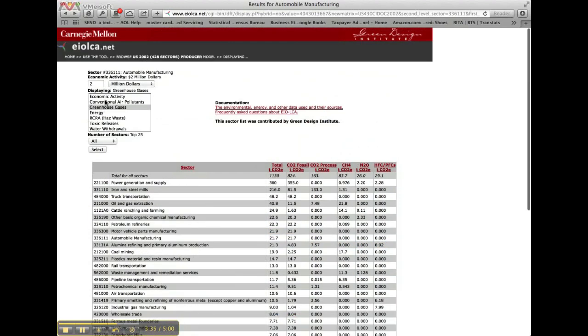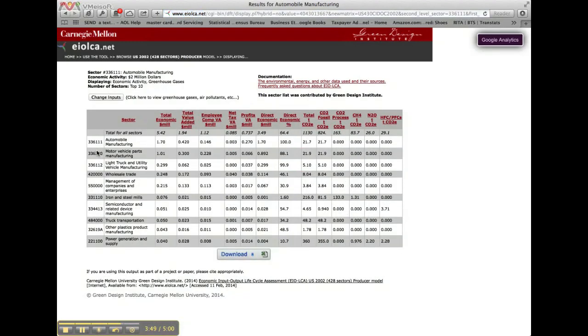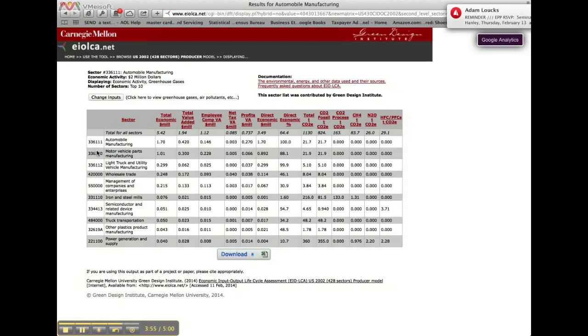We could also look at the effects of multiple metrics at the same time, multiple inventory categories in this case, by selecting more than one in the change input screen. In this case, we look at both economic and greenhouse gas emissions in one table. This is very useful when looking at comparative results.